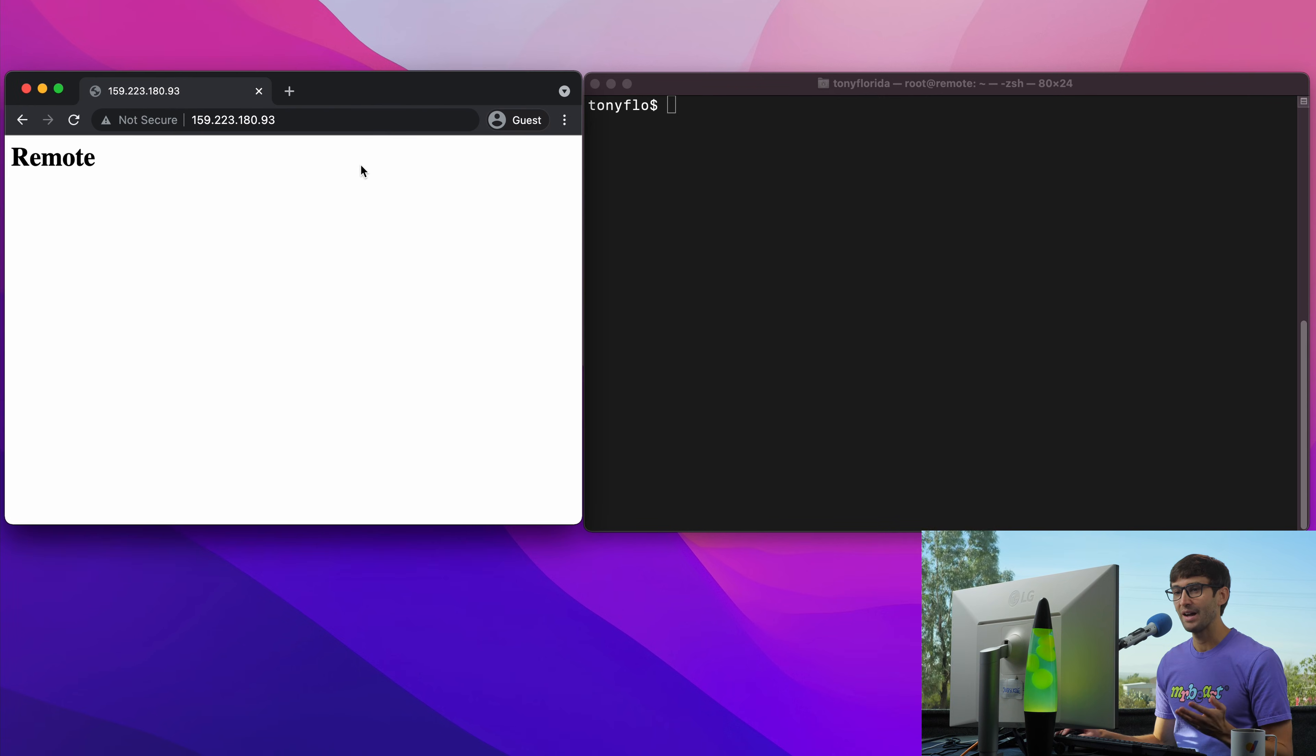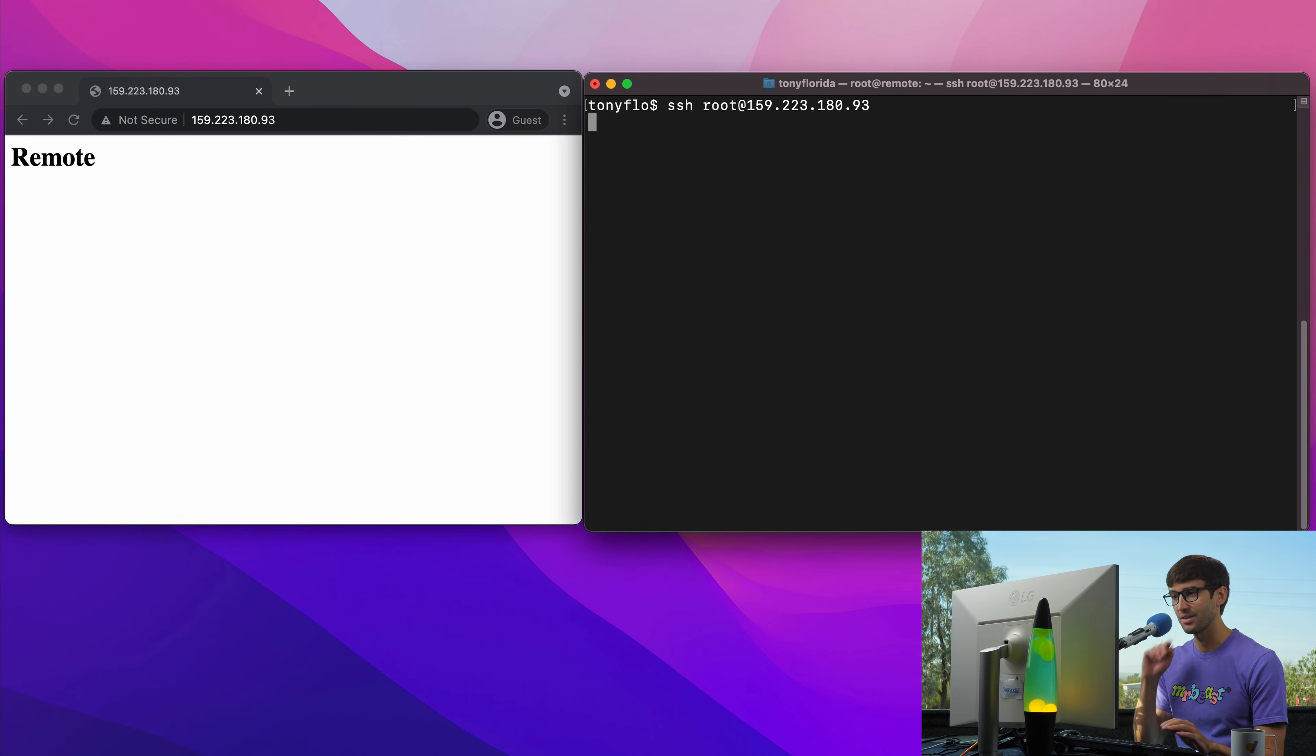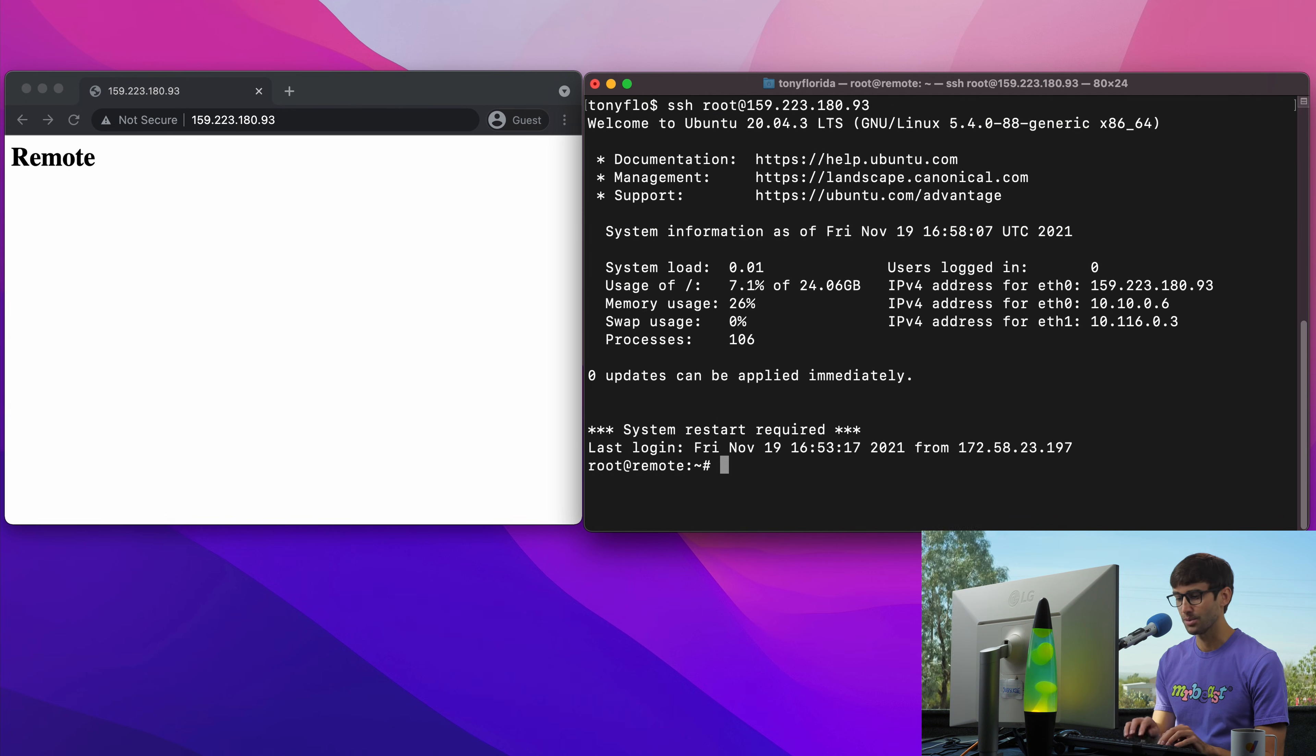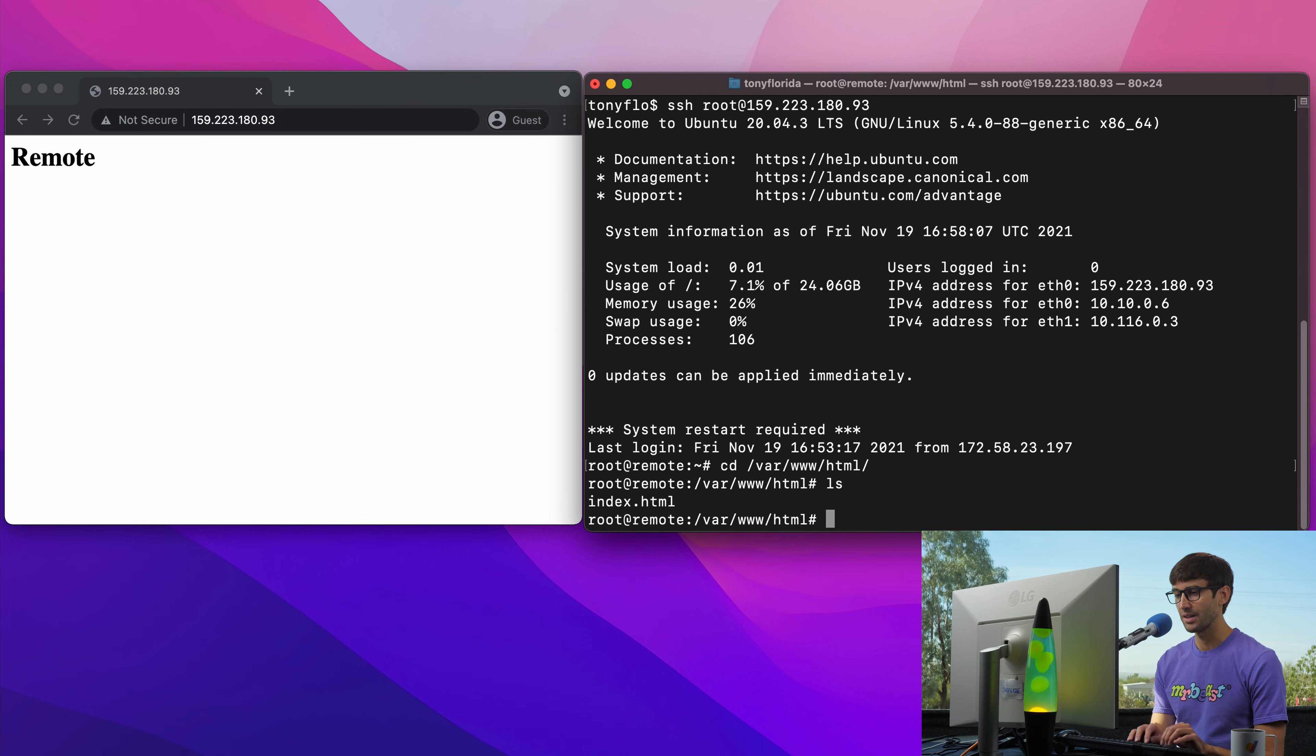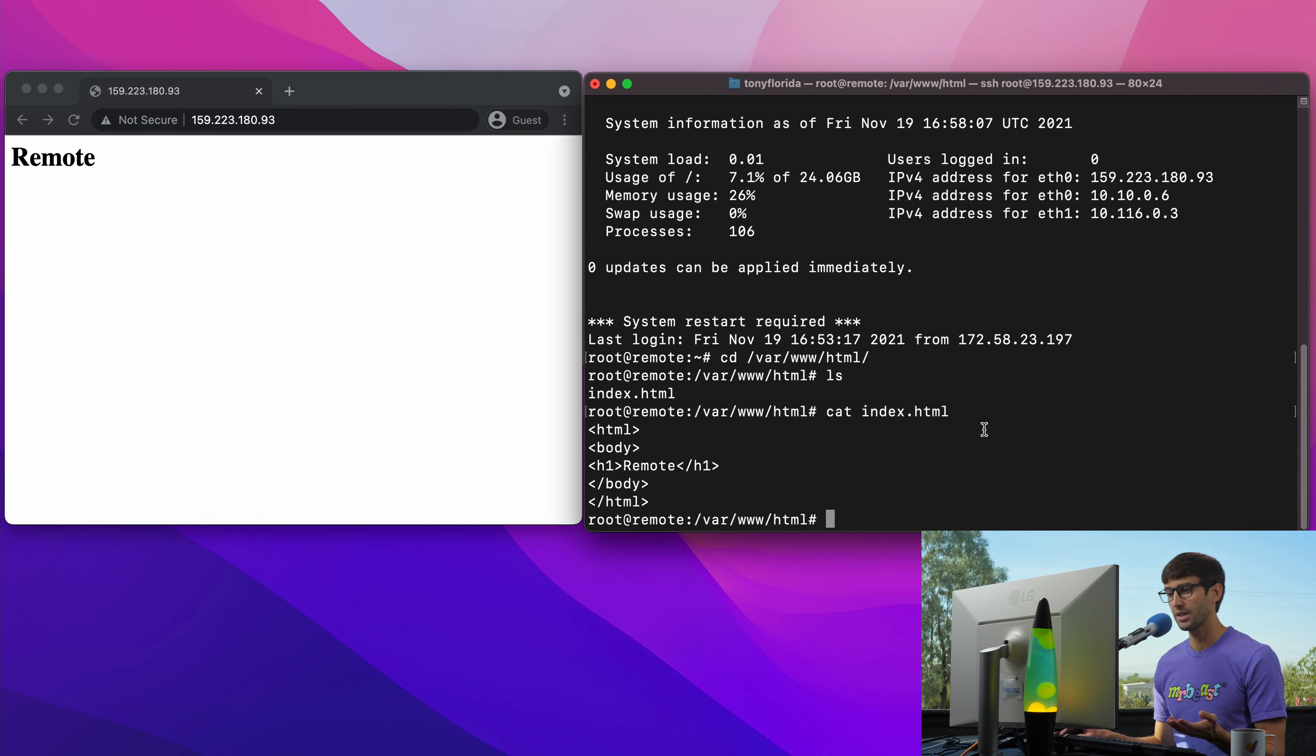I have this website at this IP address ending in .93 and all it does is say remote. So let me log into that server normally via SSH as the root user and just show you that we're actually looking at the same thing here. So we go into the var www.html directory. We have an index.html file in there and all that says is remote.